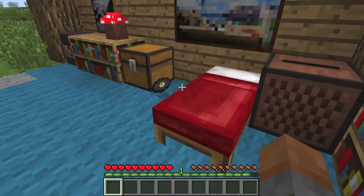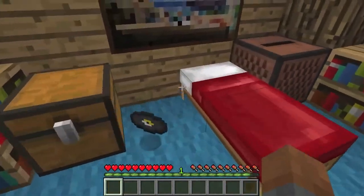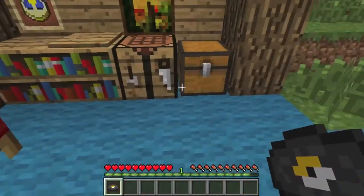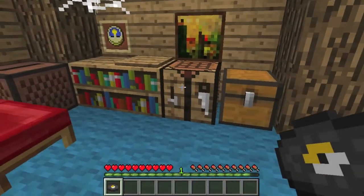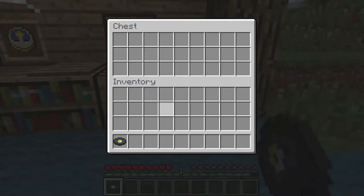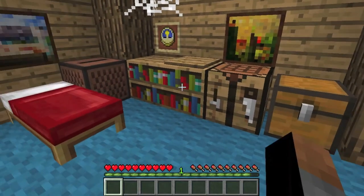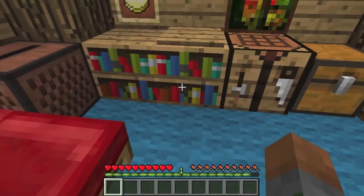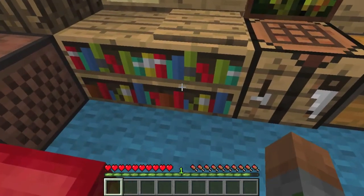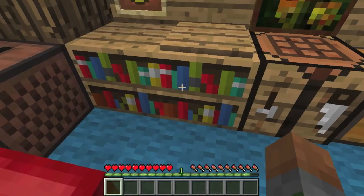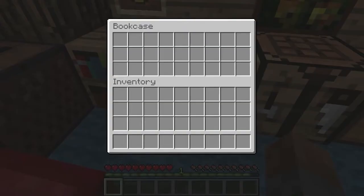There are obviously some errors with this — you can see around the picture frame that there is a gap. But then this is the functional bookcase. You can just right click on it; it's a one by one block and there it is, the bookcase.